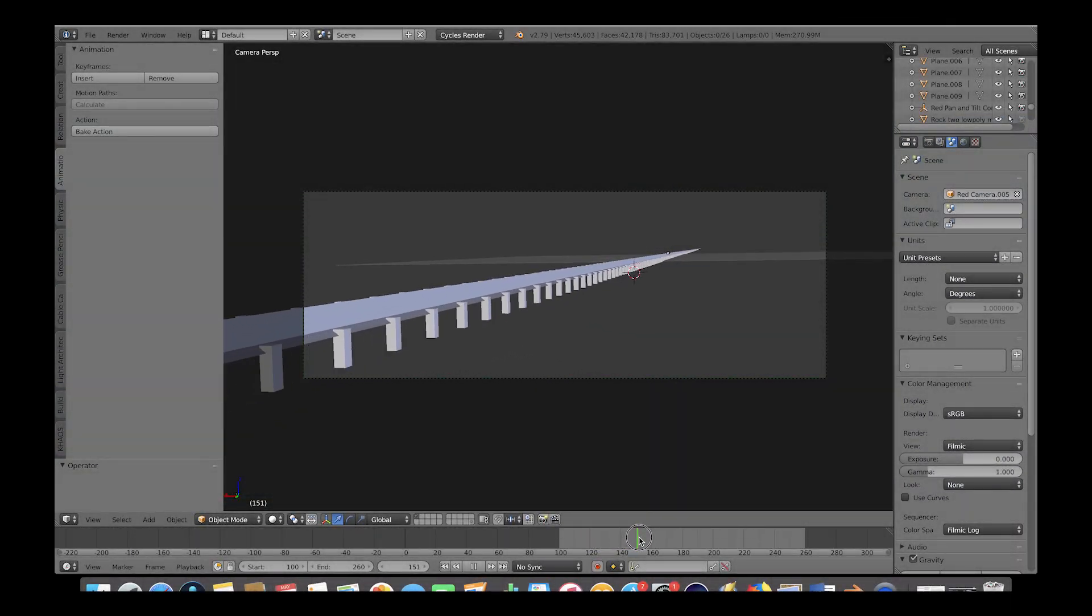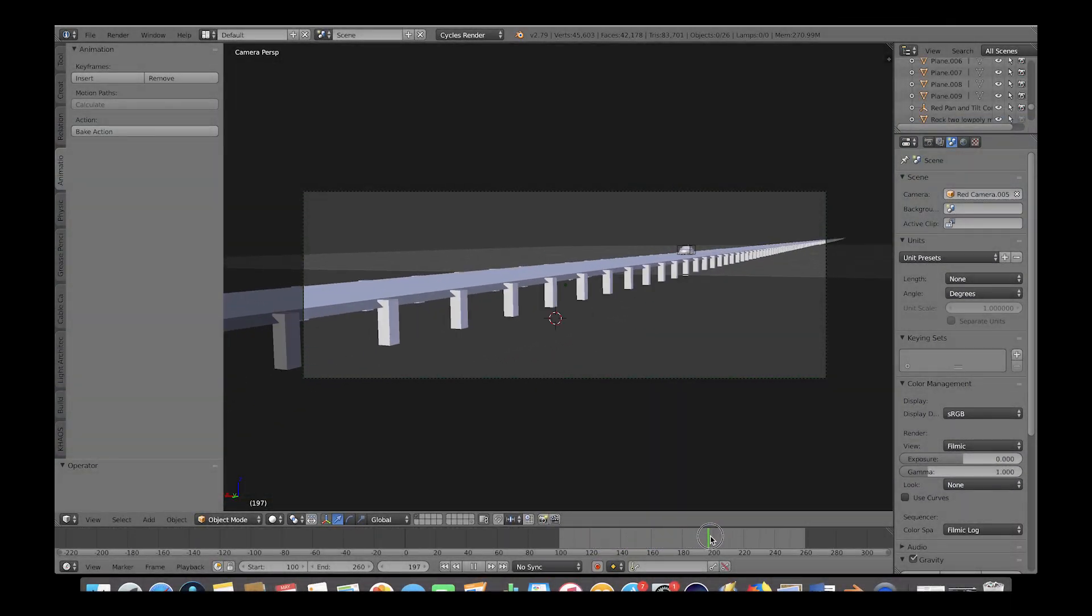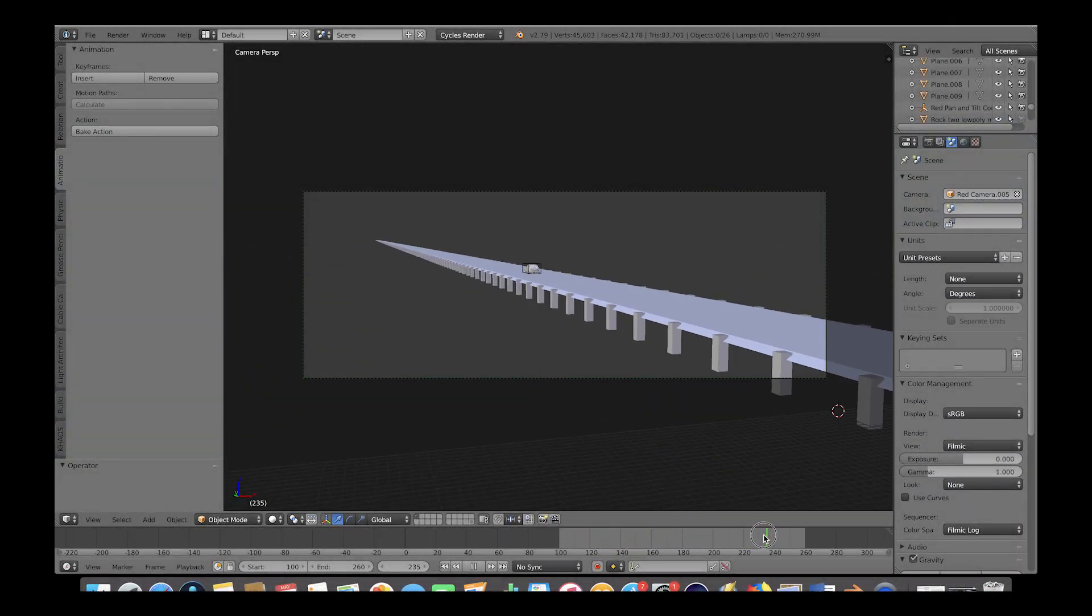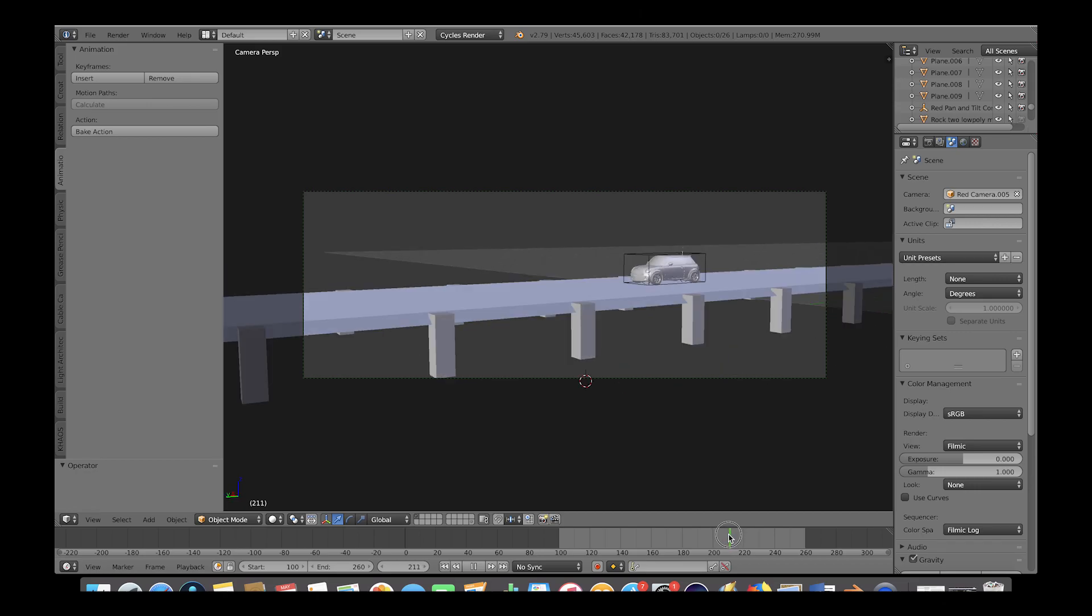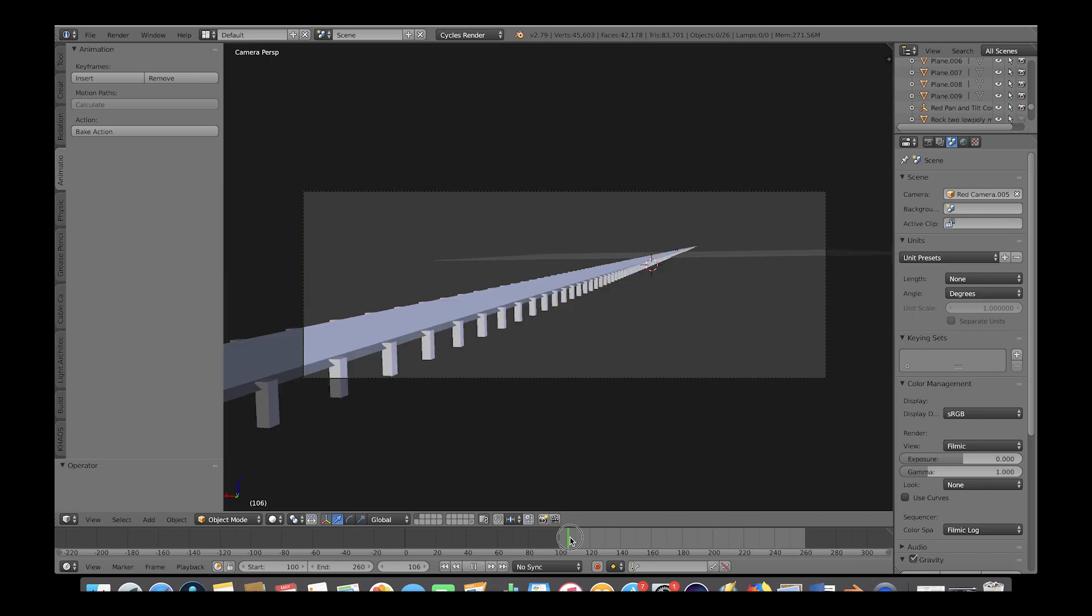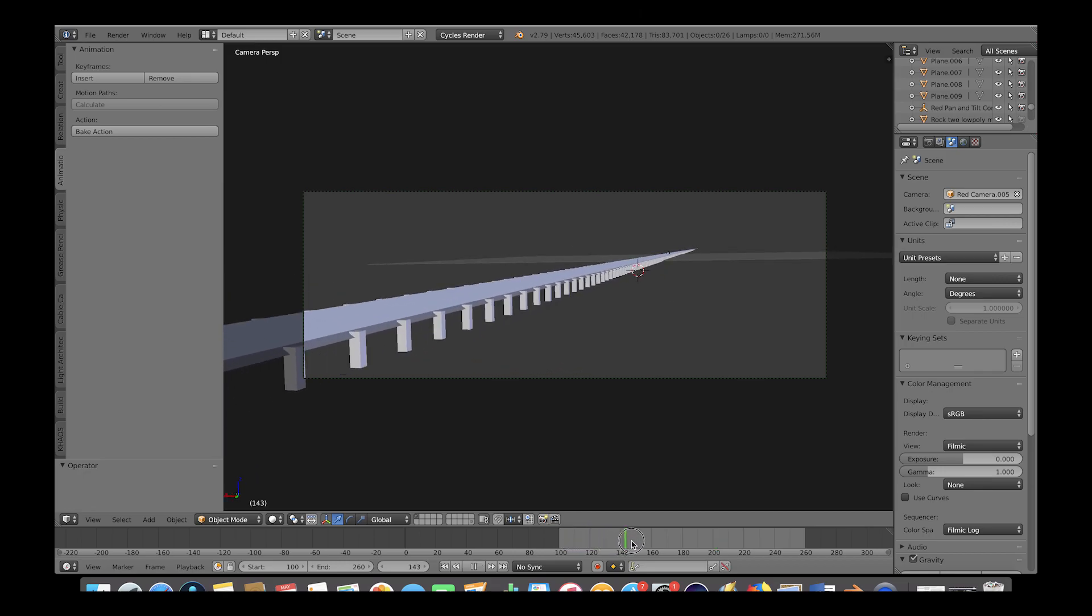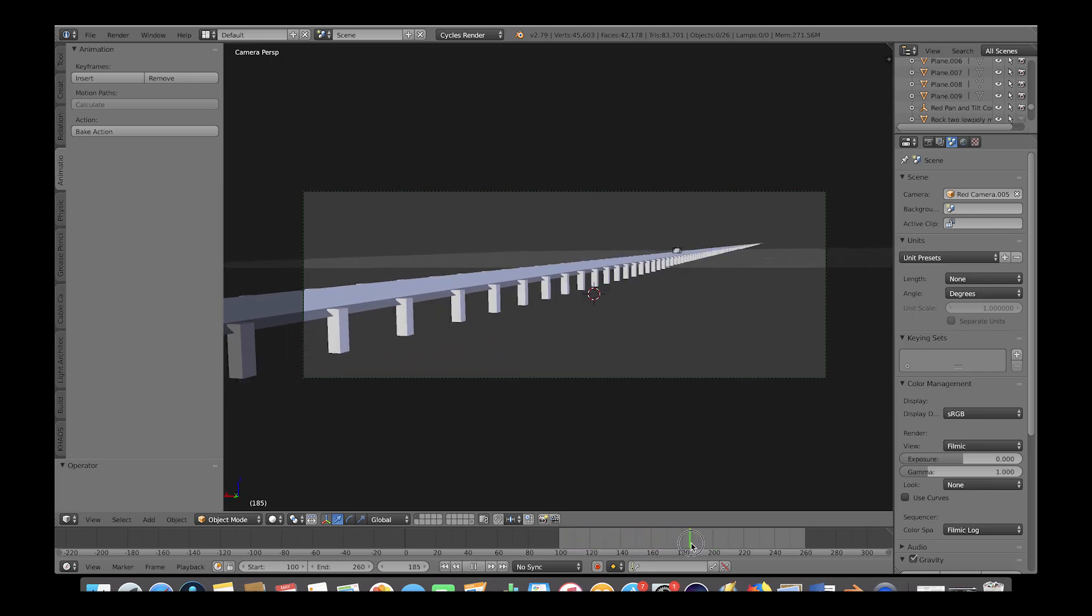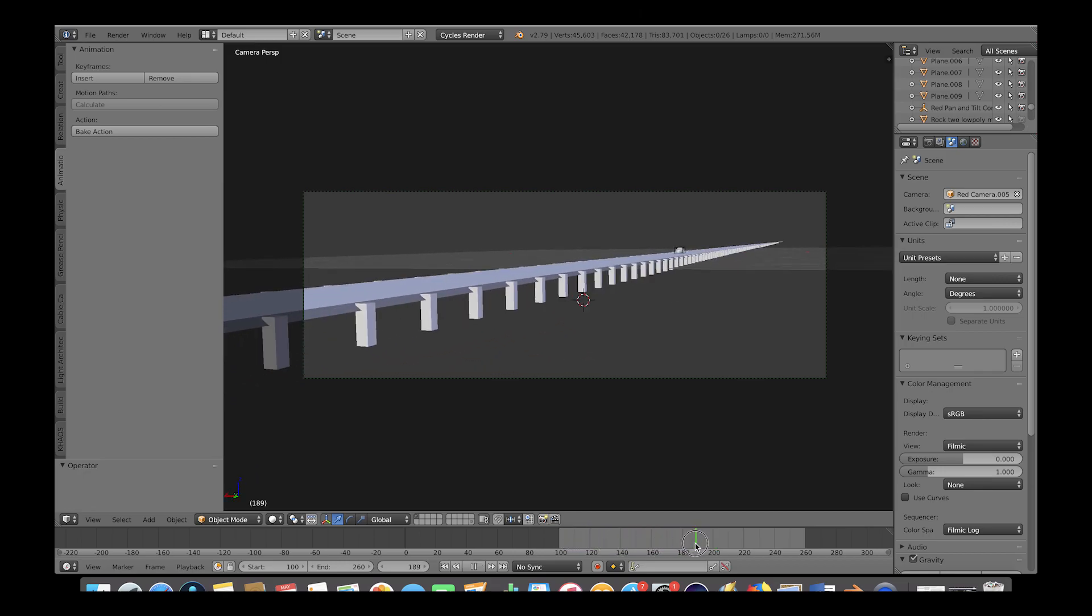So here is our original starting animation here without the explosion. What we want to do here is choose a frame where we want the explosion to start, and then we want to click our 3D cursor where we want to add our explosion. So I'll just click in front of our car here like so.